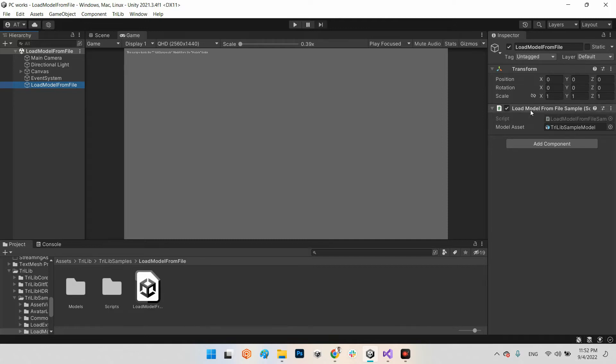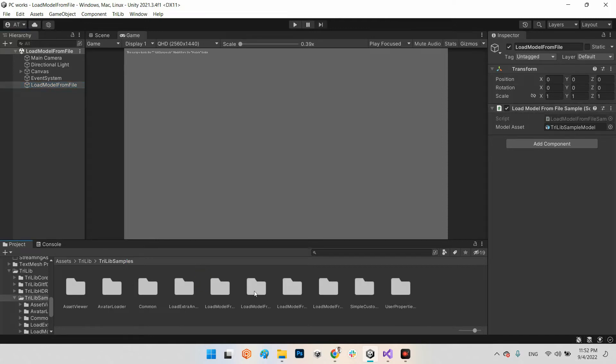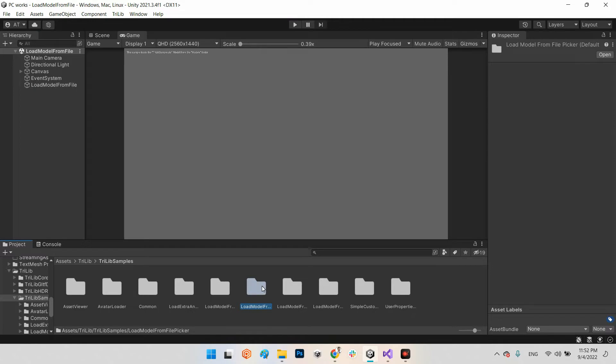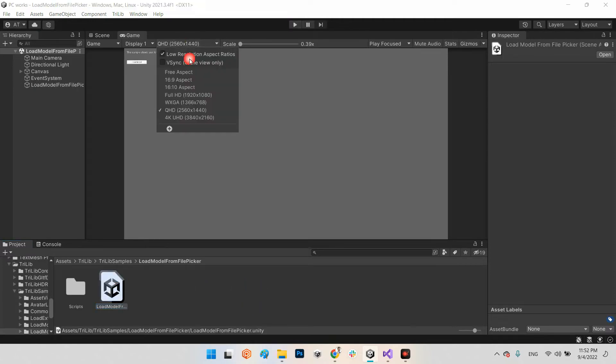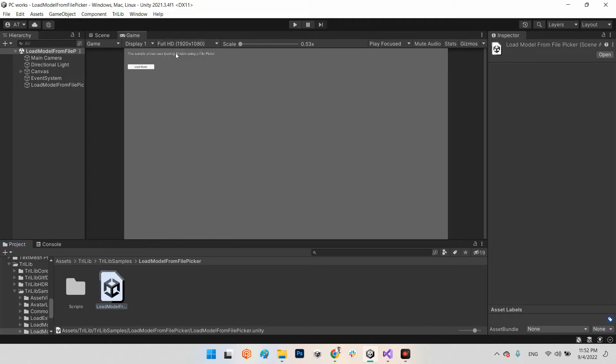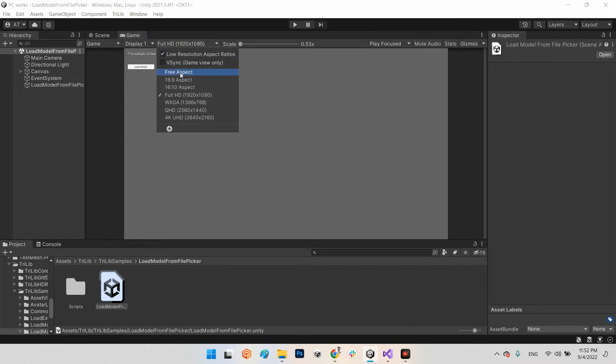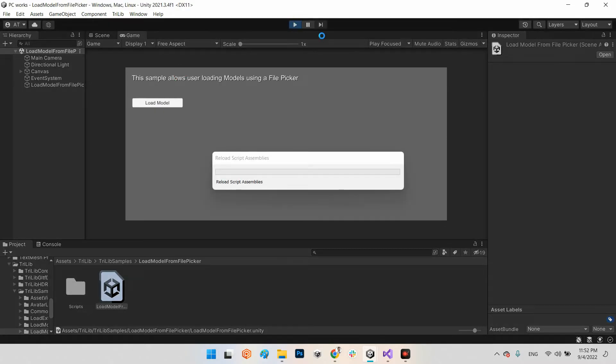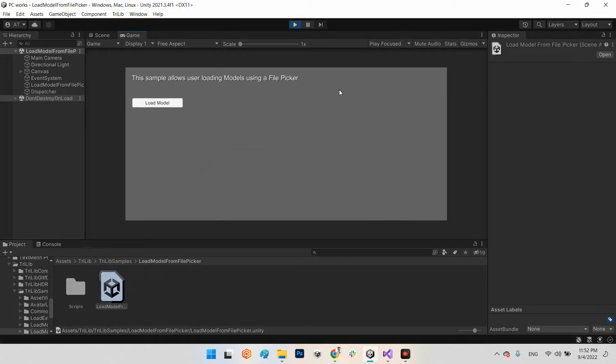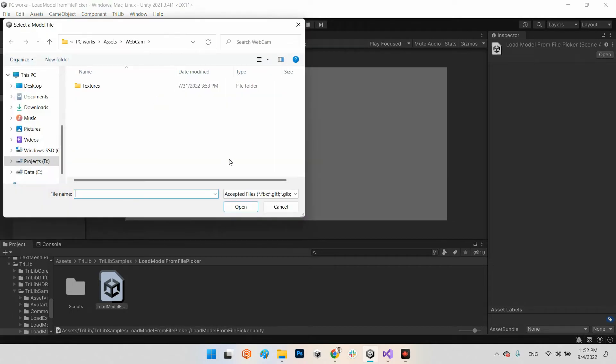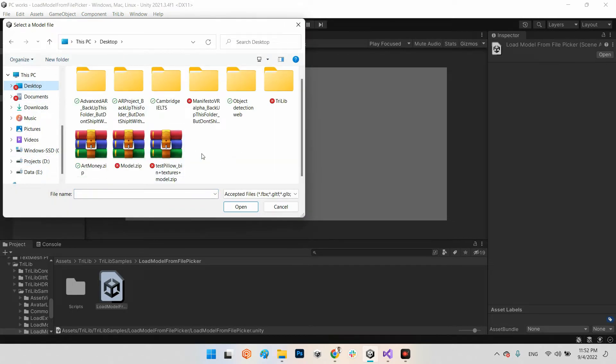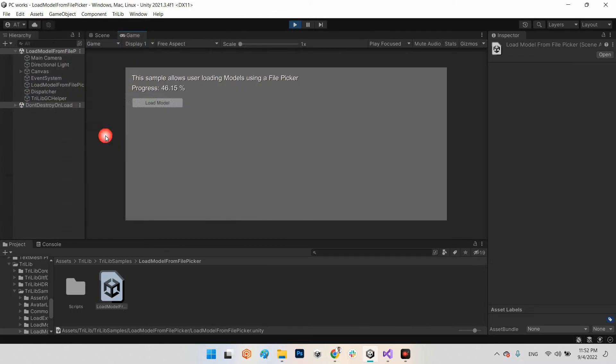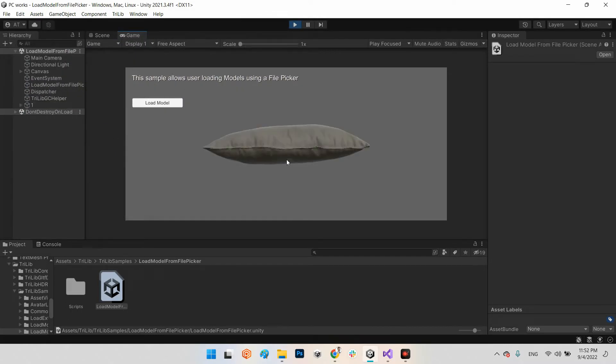As a script, or in here you have from file picker. Let me do something like this. For example, I click on load model and in here I click this model and that's it, it is a pillow.